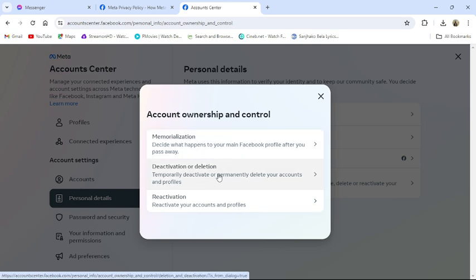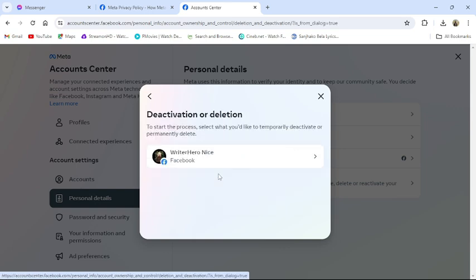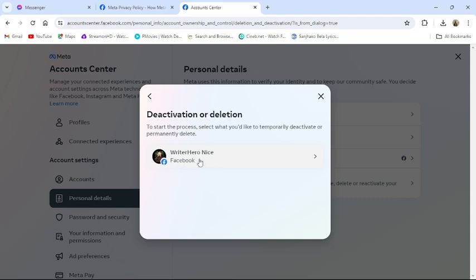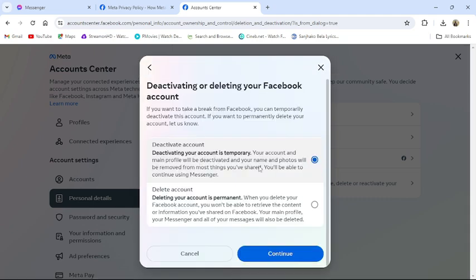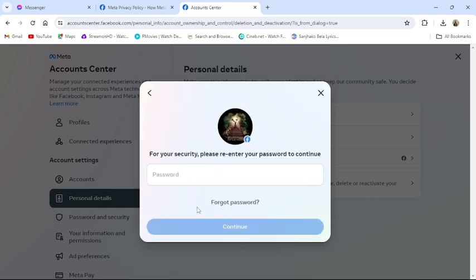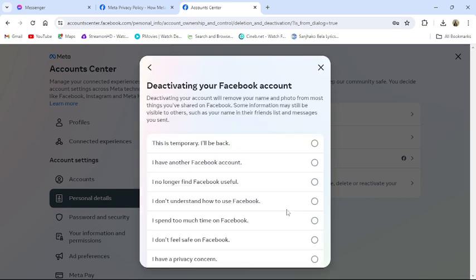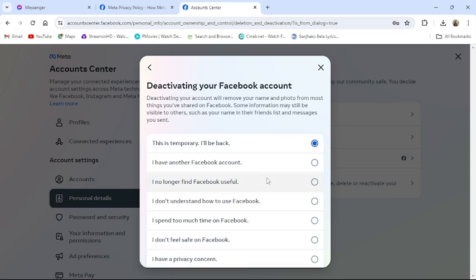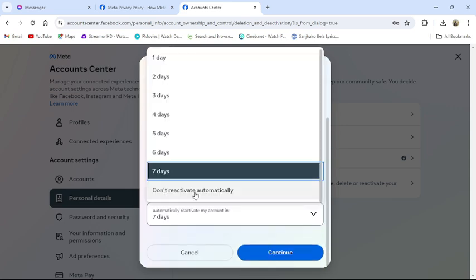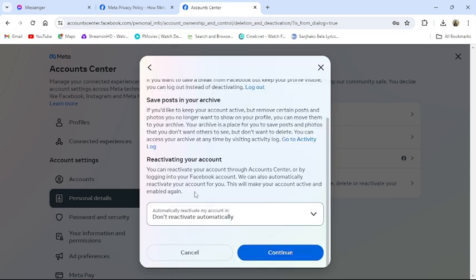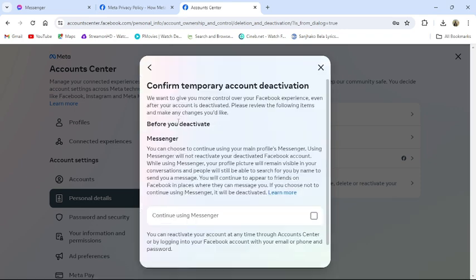option. Click on it, then choose your account. From there, choose deactivating your account temporarily and continue. Then enter your password. Once you've entered your password, choose the reason for deactivating your Facebook account. Don't reactivate automatically, then press continue.